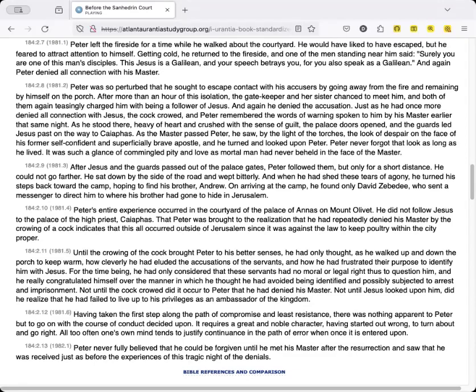As he stood there heavy of heart and crushed with a sense of guilt, the palace doors opened, and the guards led Jesus past on the way to Caiaphas. As the master passed Peter, he saw, by the light of the torches, the look of despair on the face of his former self-confident and superficially brave apostle, and he turned and looked upon Peter. Peter never forgot that look as long as he lived. It was such a glance of commingled pity and love as mortal man had never beheld in the face of the master.